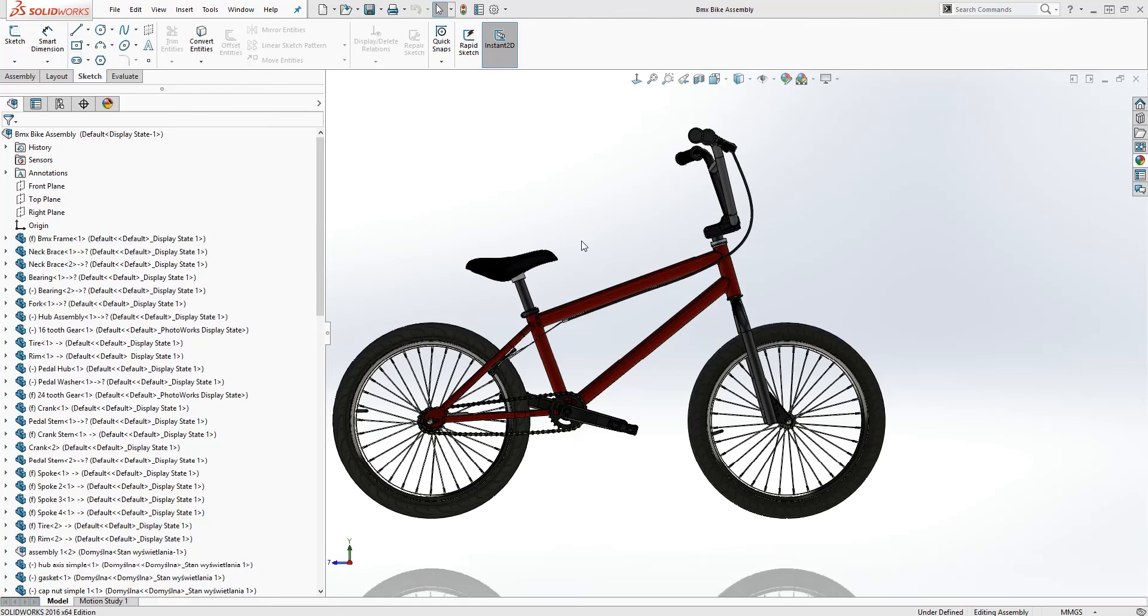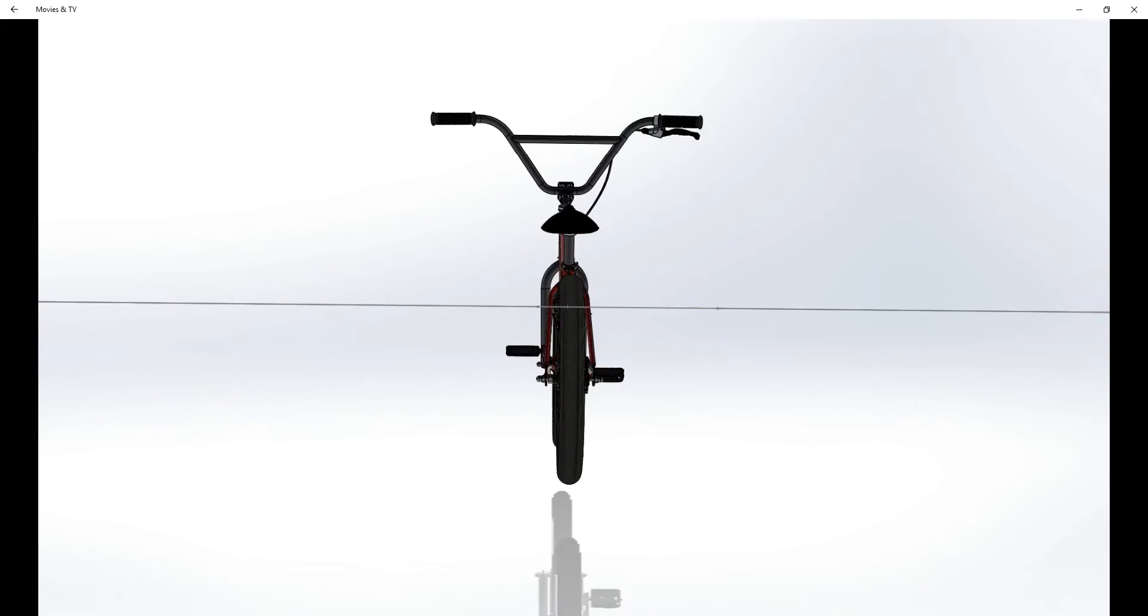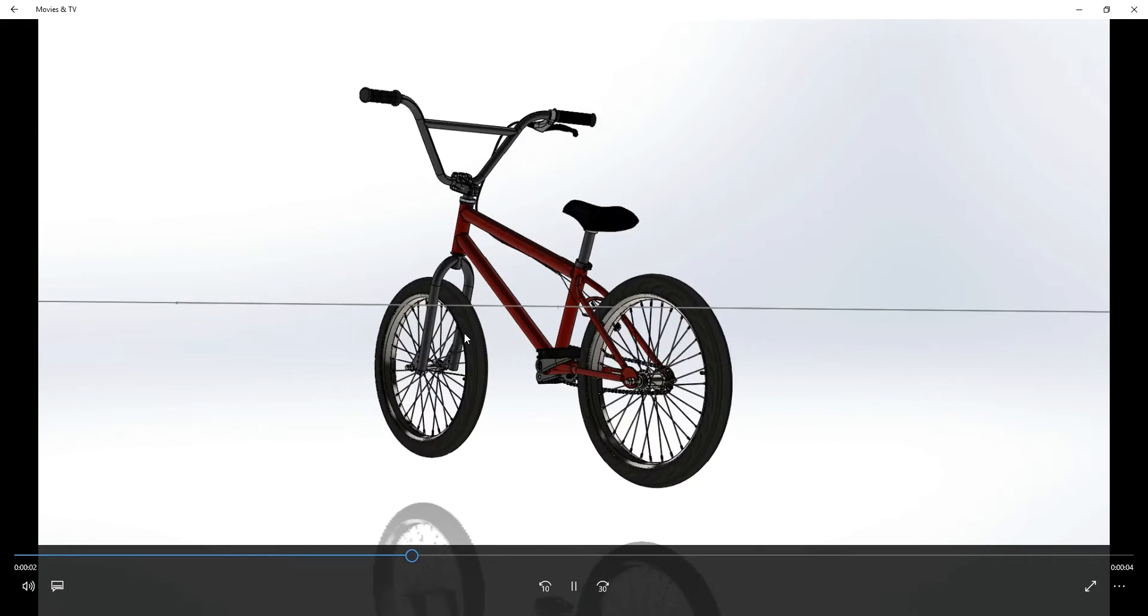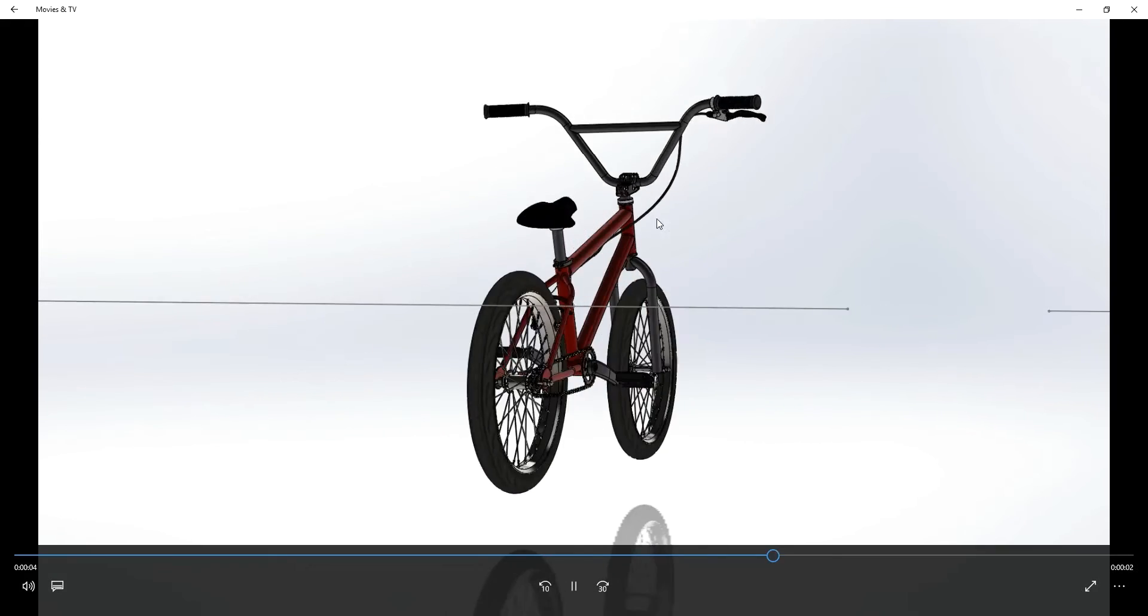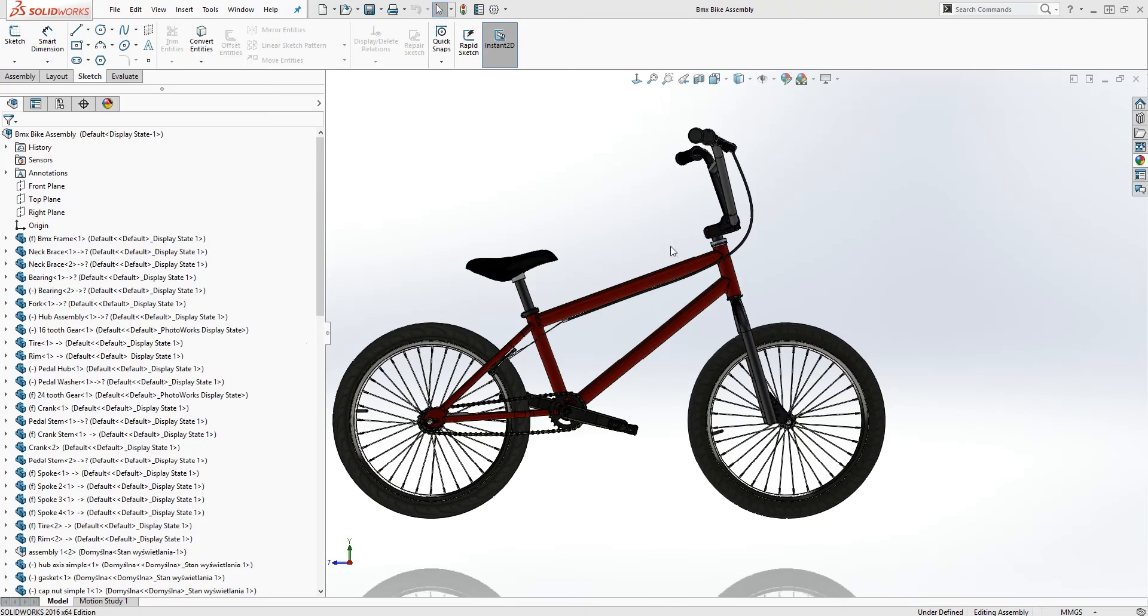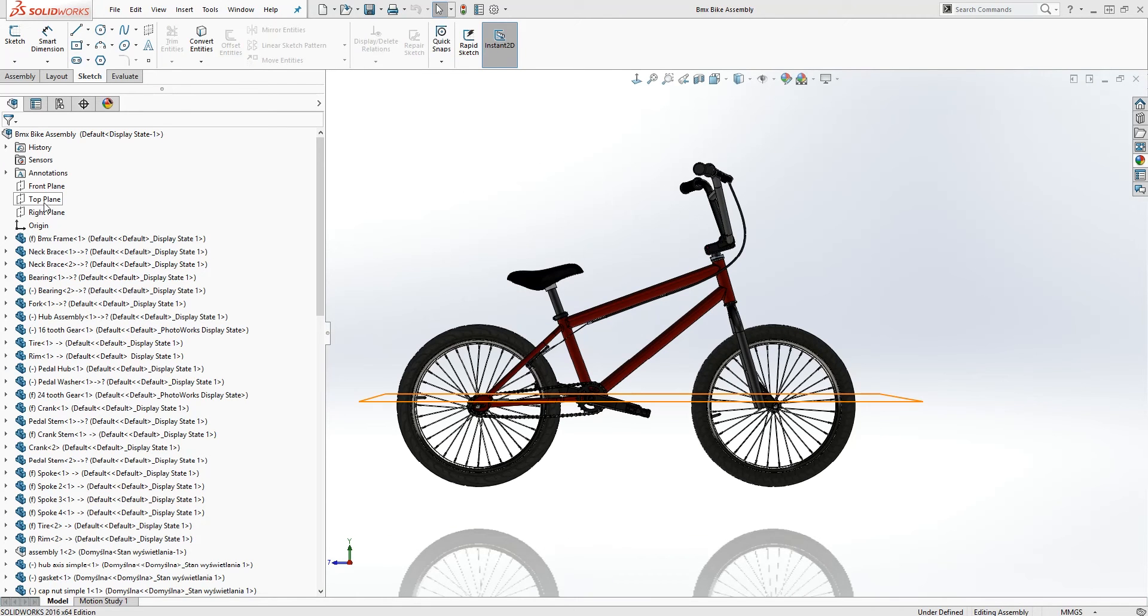Hello, in this tutorial I'll be showing you how to do a revolve animation using a sketch. To start we'll first pick a plane to draw a sketch on.